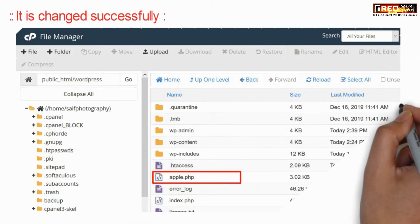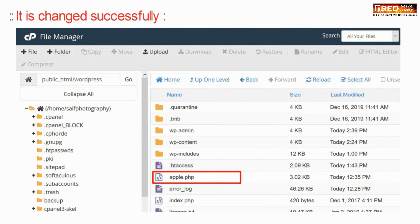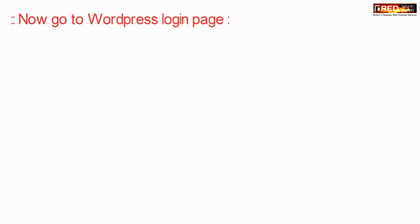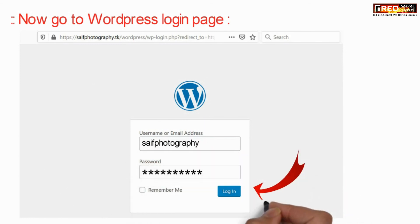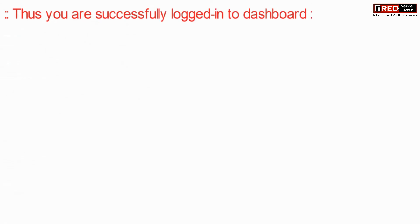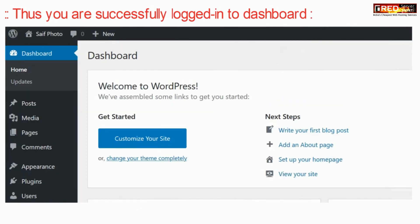Once the file wp-config.php is renamed into apple.php, go to your WordPress admin login page. Login to your WordPress account. Therefore, now you will be logged in successfully inside your dashboard.